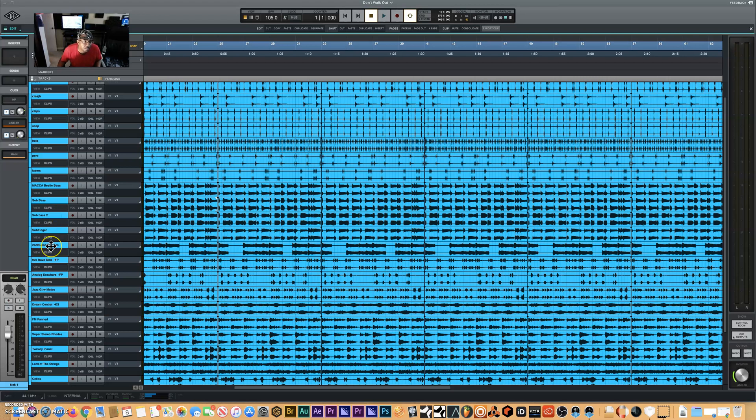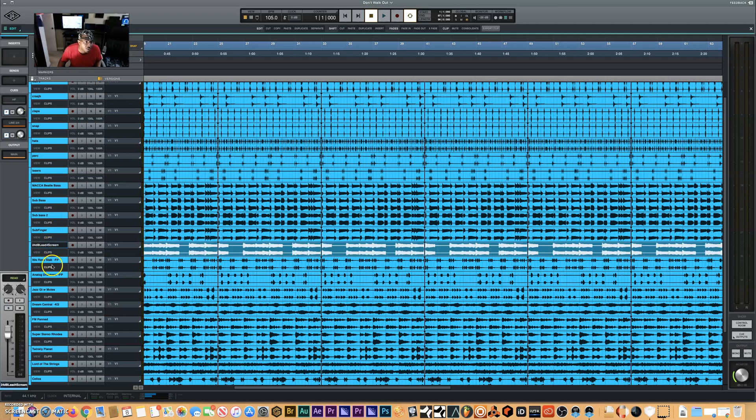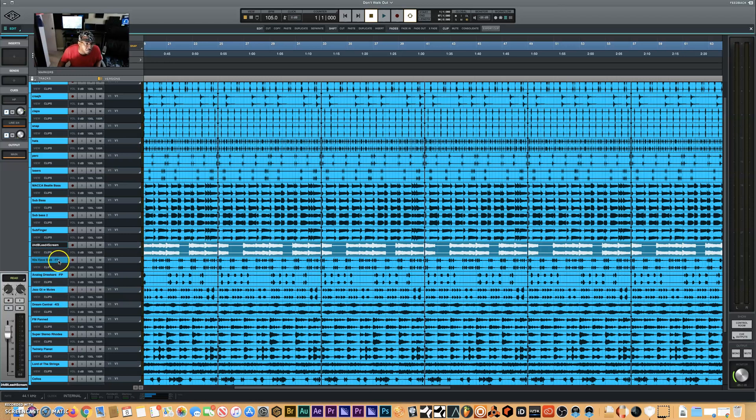Keyboards I want in stereo, guitars, kicks and stuff like that I want to be in mono. I already have them in the order I want: stereo at the bottom and the top I want to be mono.